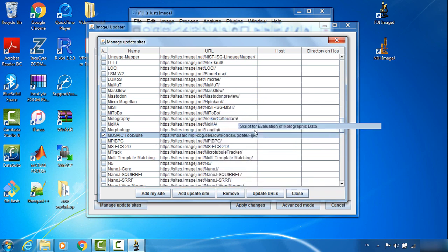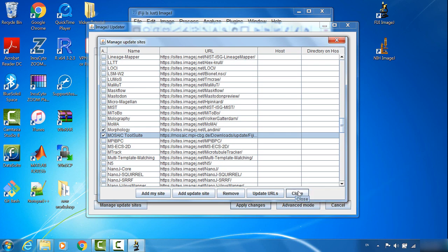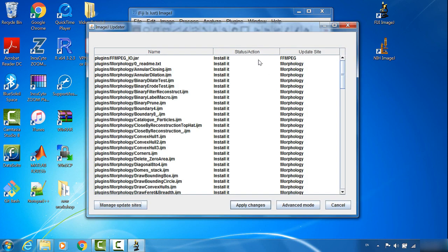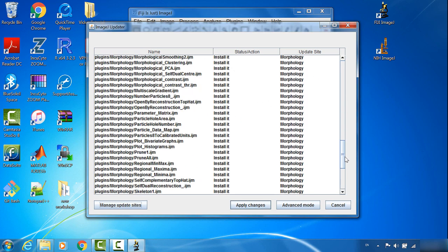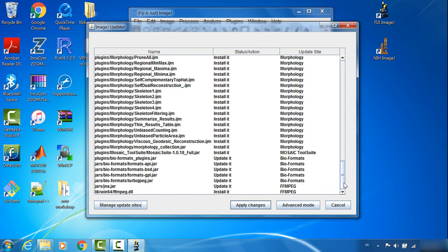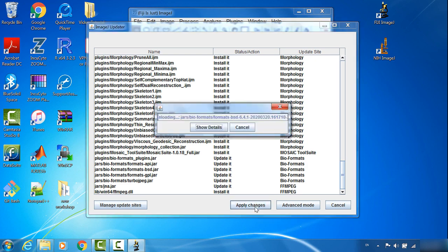Once I finish this, I click Close. Now it will show up based on the newly checked sites we want to update. It includes all the new updates available from Morphology, Bio-Formats, and FFMPEG. I will just apply changes.